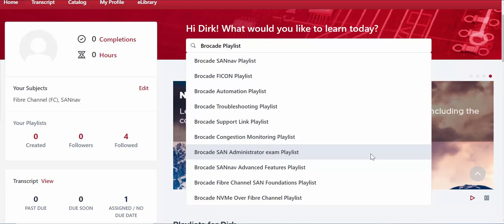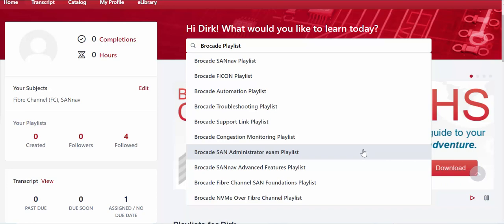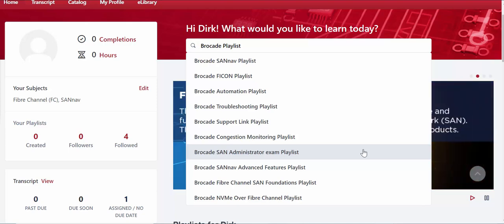Welcome to the short demonstration from Brocade Education where today we're going to talk about Brocade Playlists. These are logical groupings of courses that we've created within our learning portal that makes it a lot easier for you to find Brocade content within our learning portal.